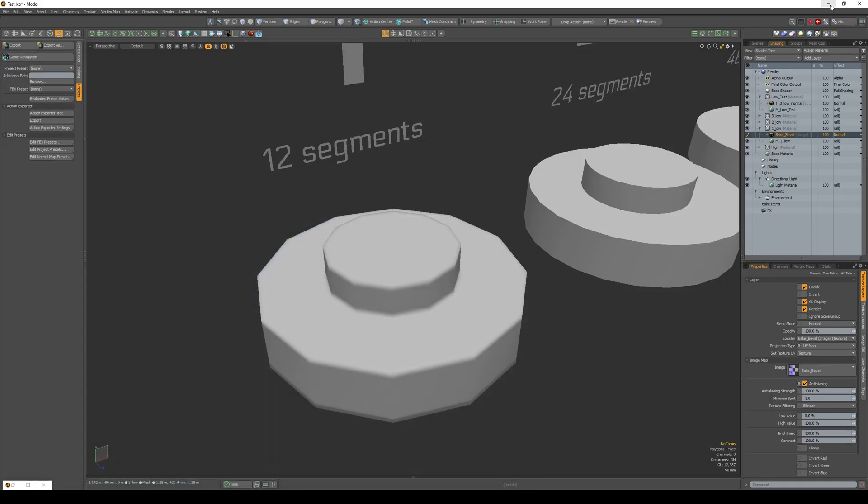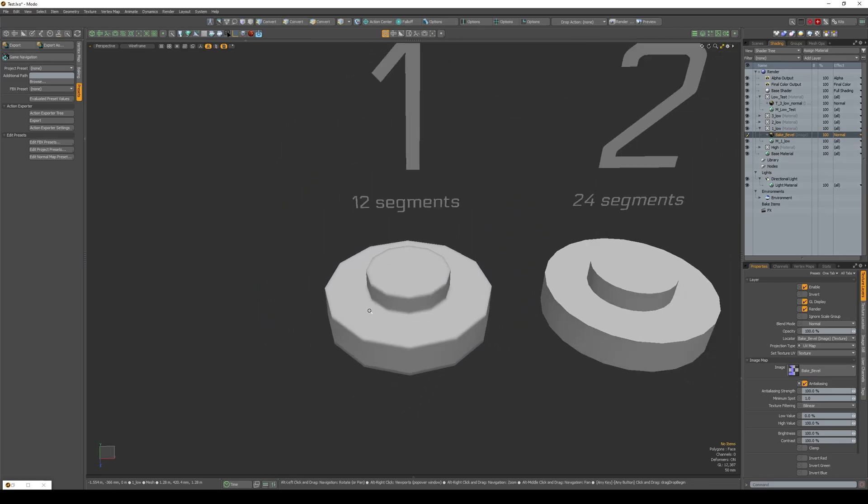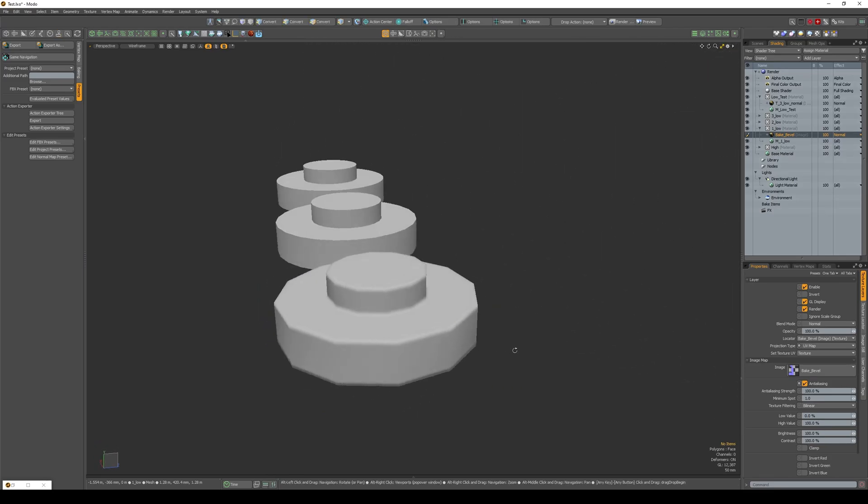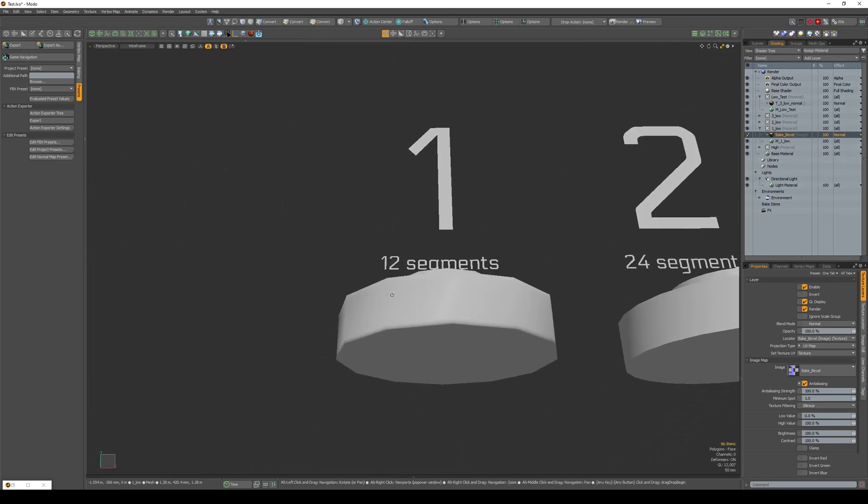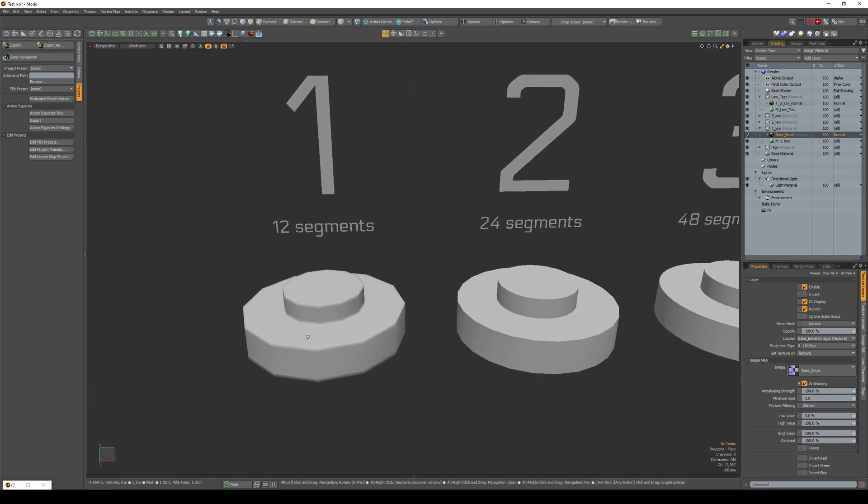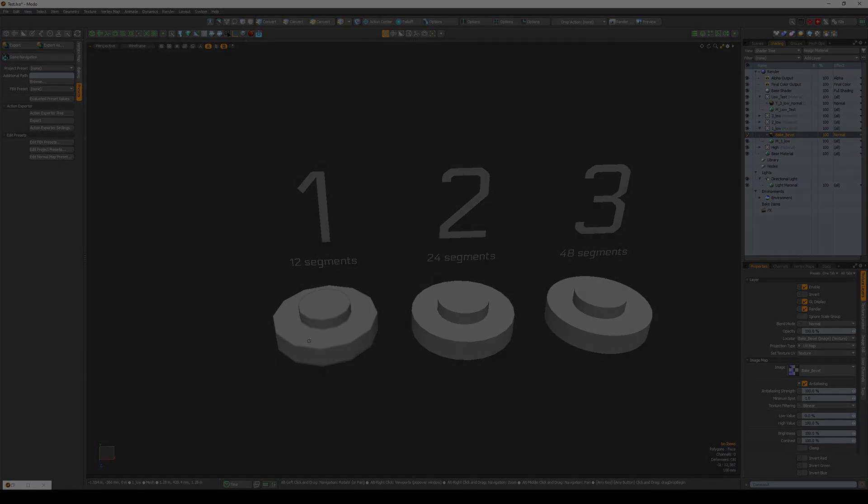Virtual bevel is also available in Blender under the name bevel shader and in the new version of Marmoset. Now you know a lot more. I wish you good luck and see you next time.